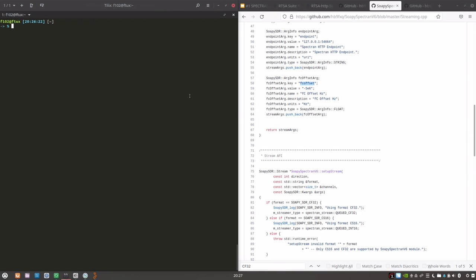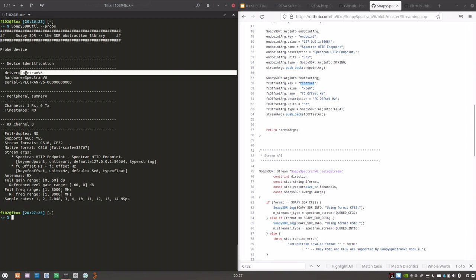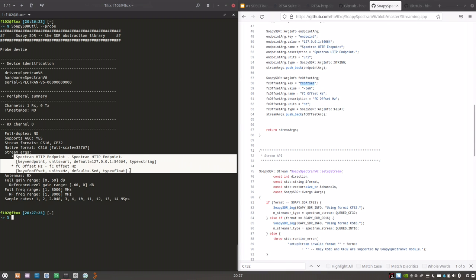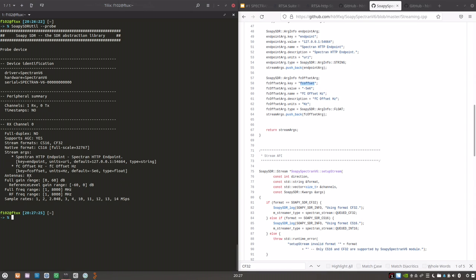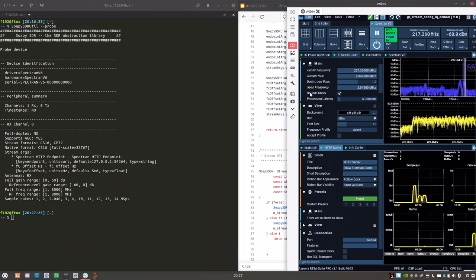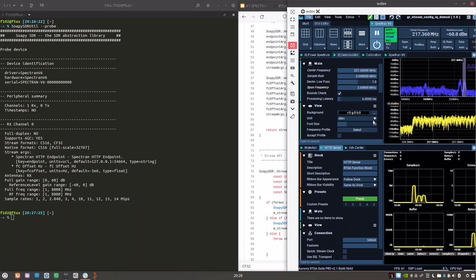So if all went well, SOAPY UTIL probe will reflect this information. And you will see there's a registered driver for Spectron V6 with a fantasy serial number. It's not doing any lookup from the given endpoint. But it's just probing the driver exists and can be instantiated. And it also reflects our arguments and some ranges. Currently, only frequency tuning is implemented. We cannot tune the overall gain or reference level. So it's basically an adapter to set the sample rate, center frequency and that's it.